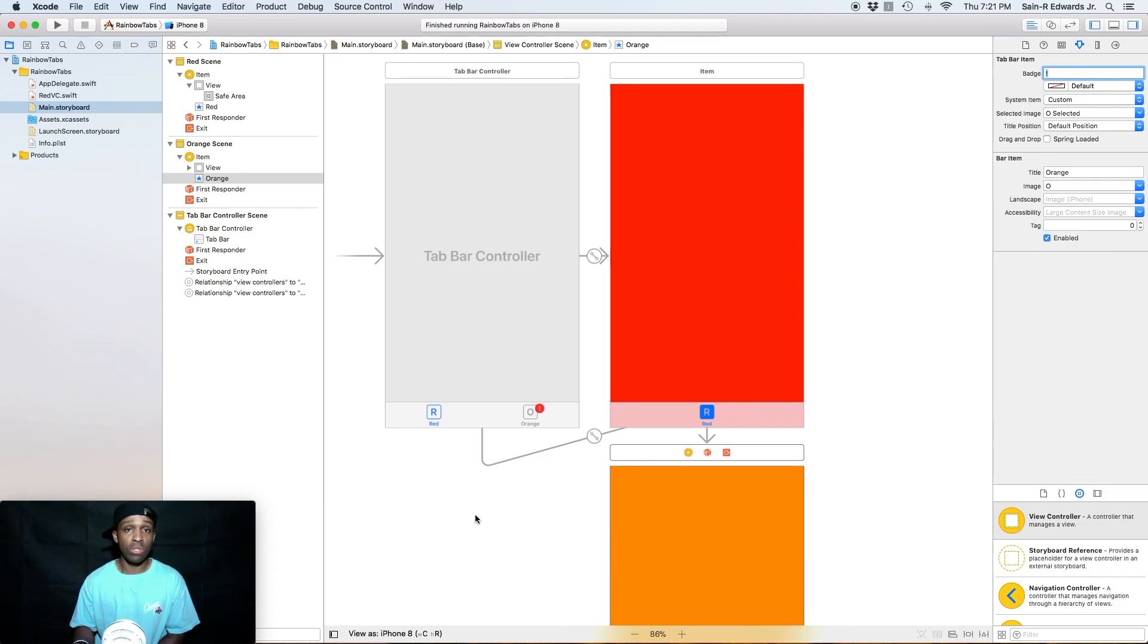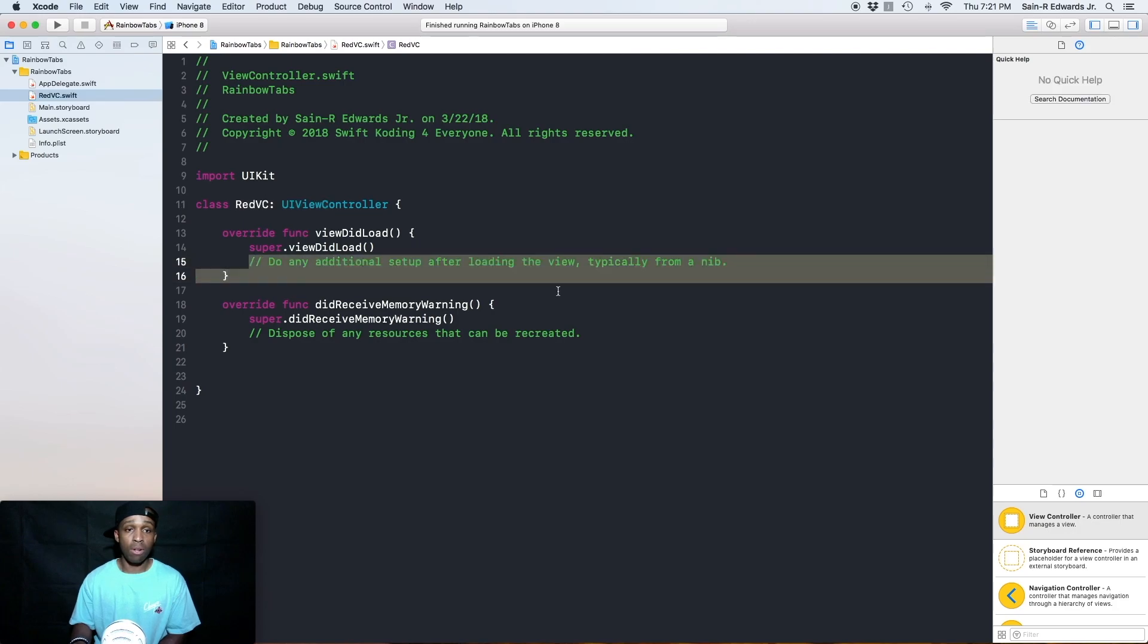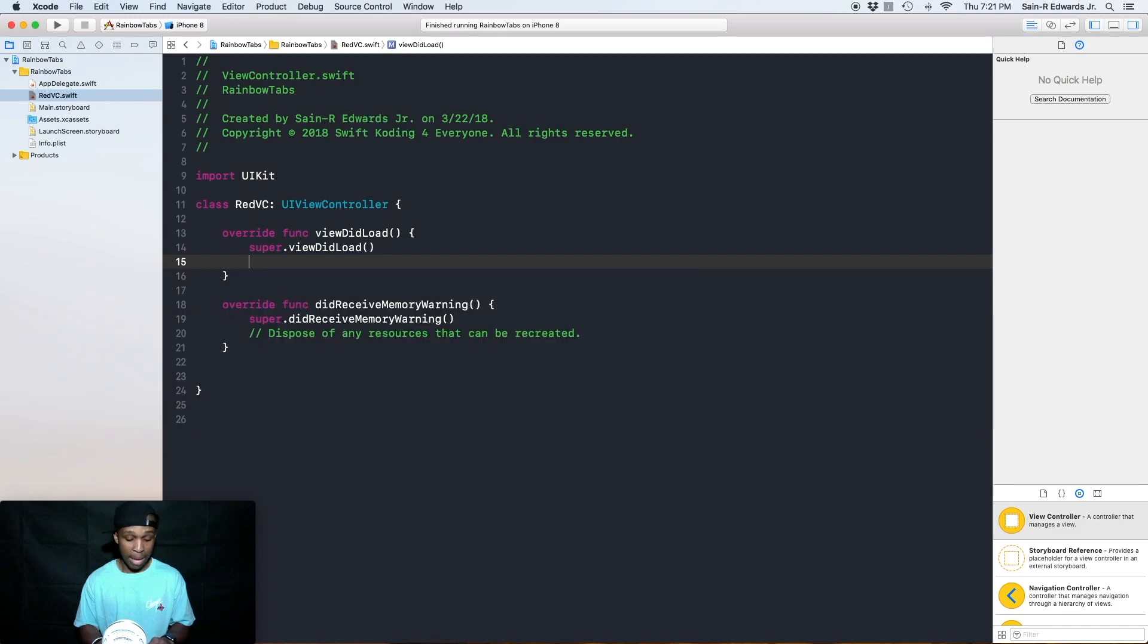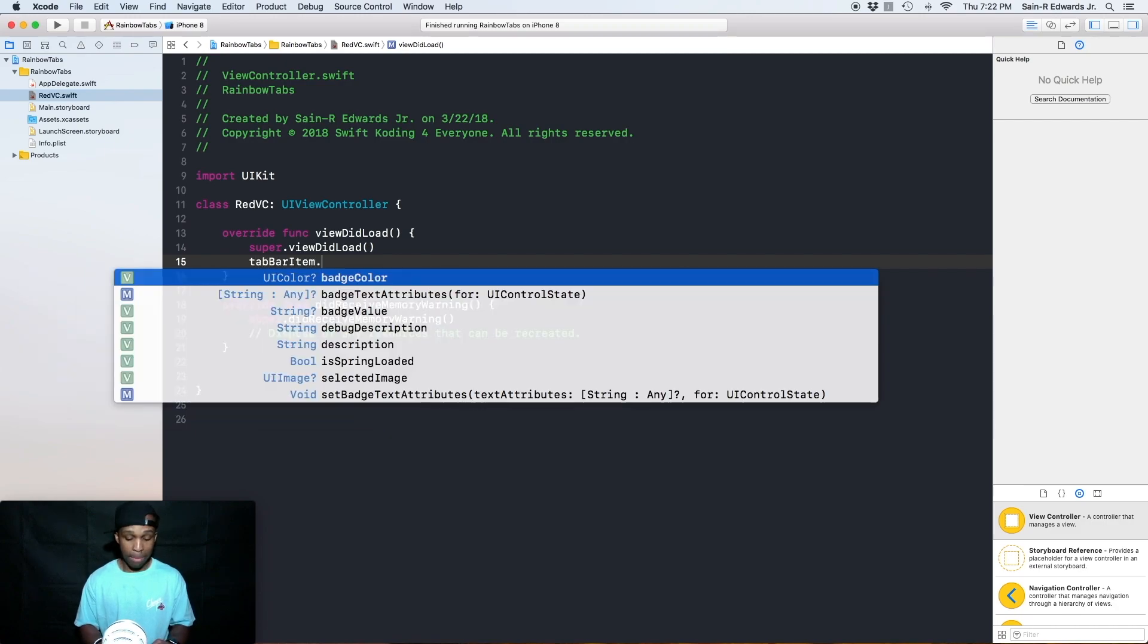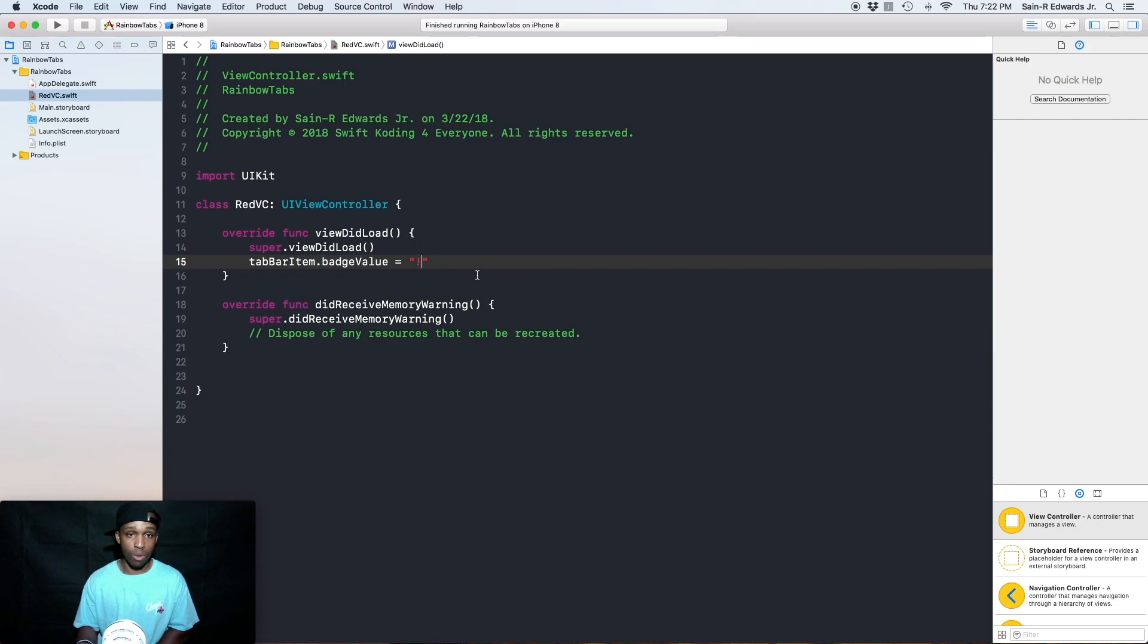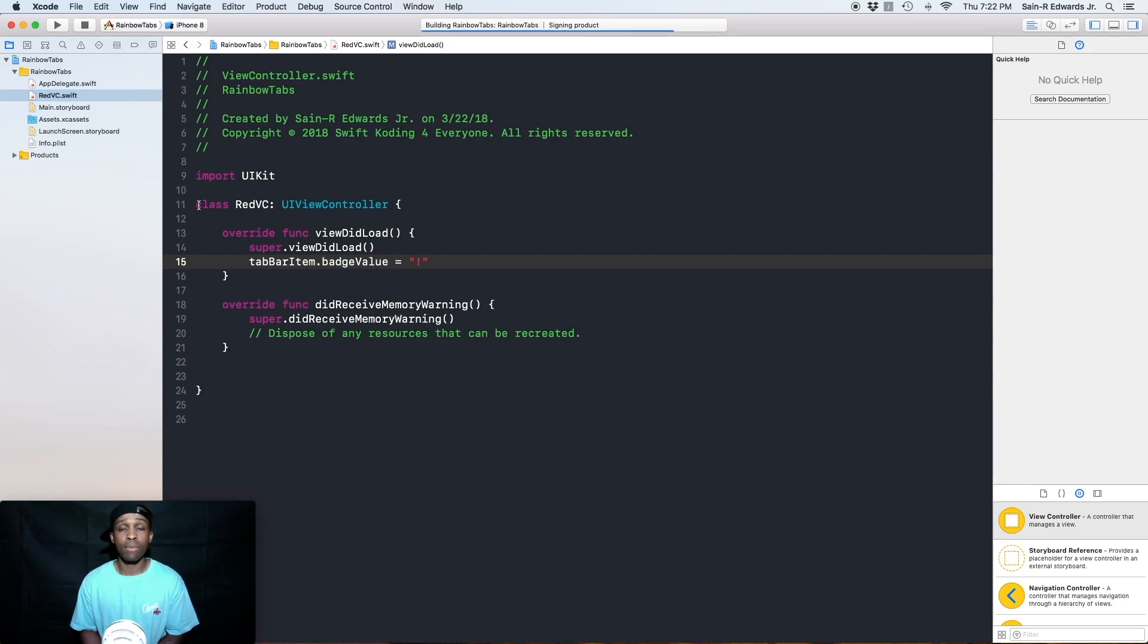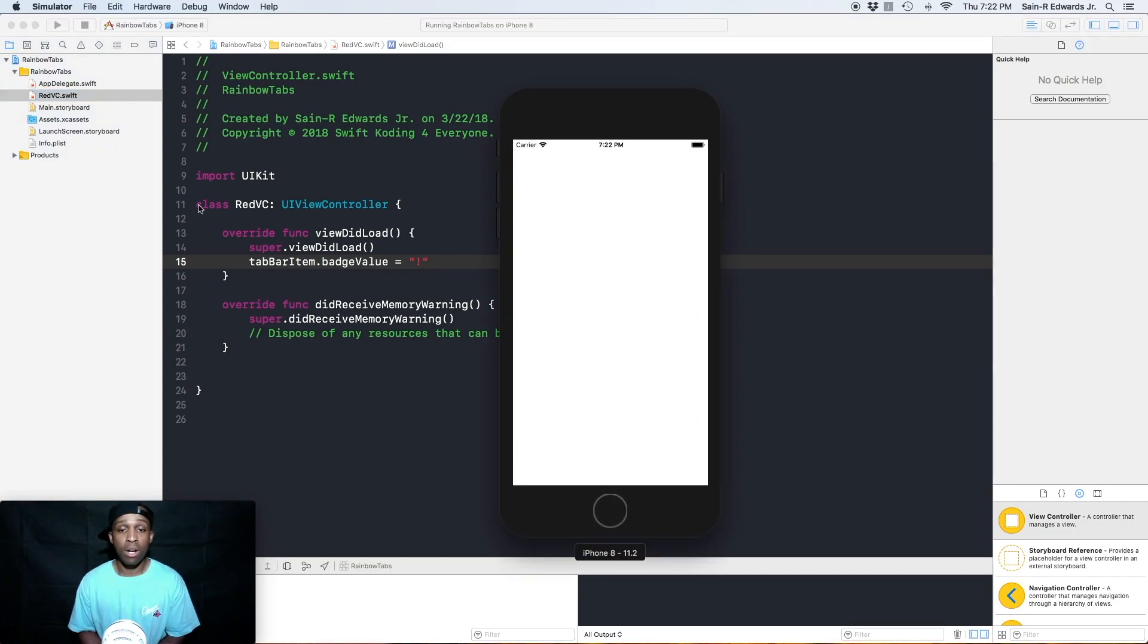All right. So since our red view controller is the only view controller we have right now, let's try to do this programmatically as well. So under the view did load area, we can delete that comment right now. This is what we're going to do. We can say tab bar item dot badge value. And we say equals, we'll put the exclamation mark in the middle surrounded by the quotation marks and we can build and run our app. And you will see that both of our view controllers that we have right now will have the exclamation mark denoting that there's more information or there's an update within our tab bar items.